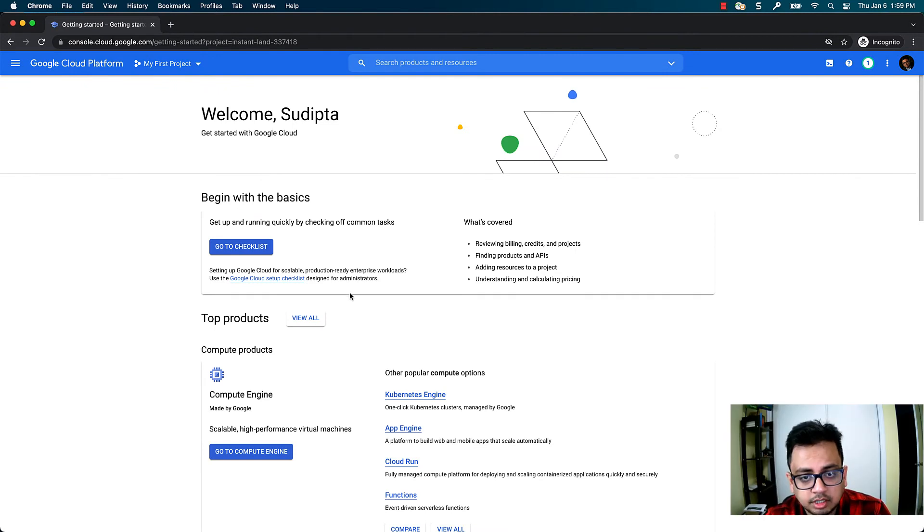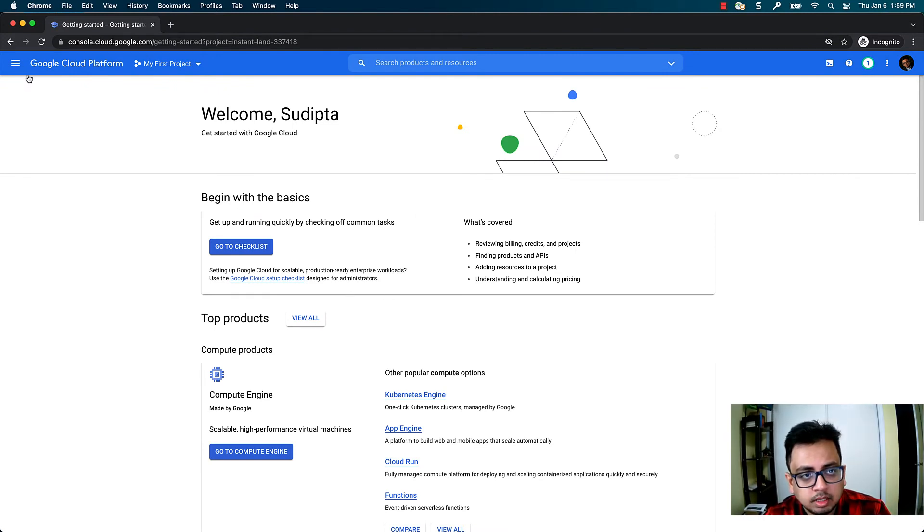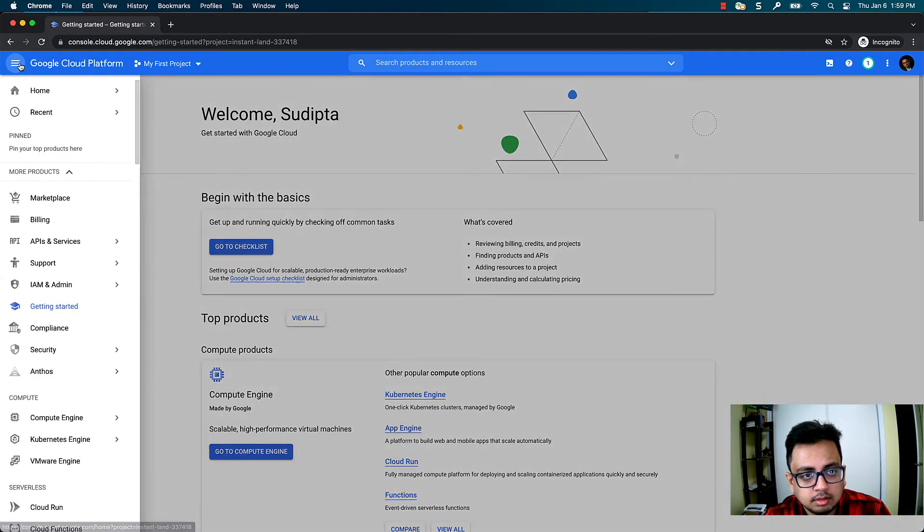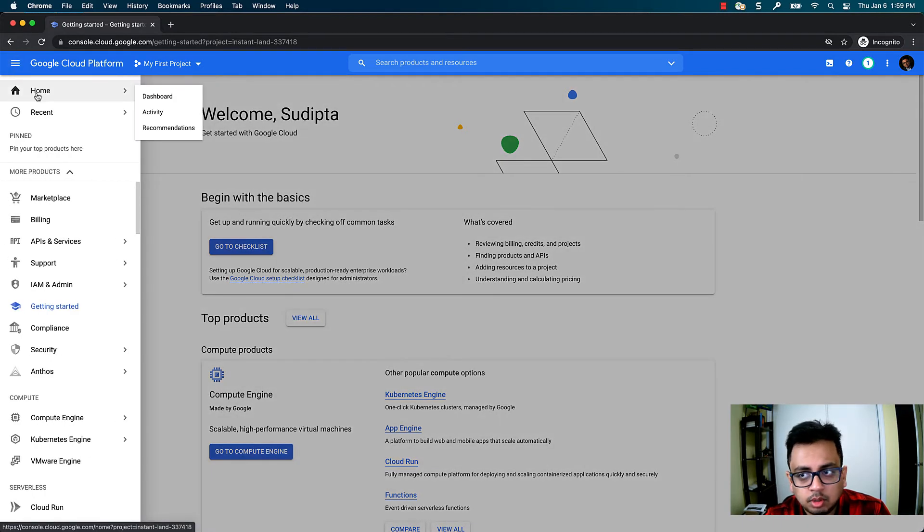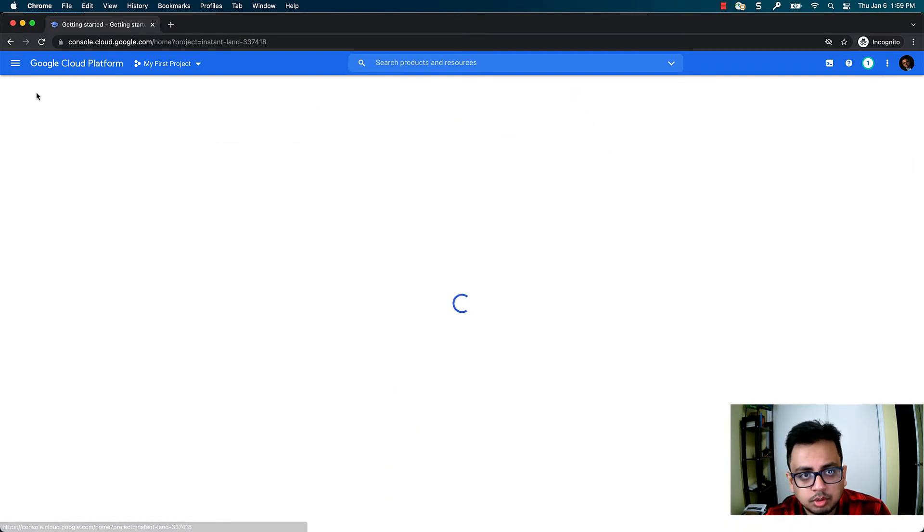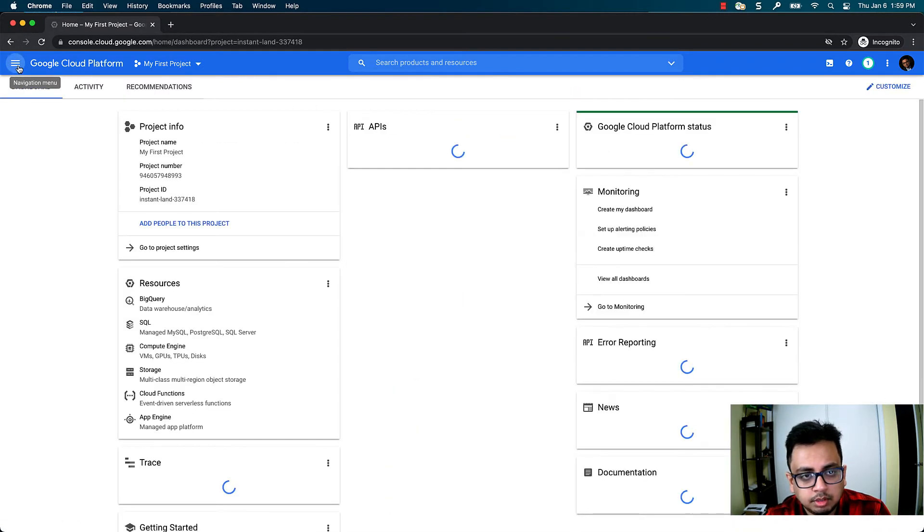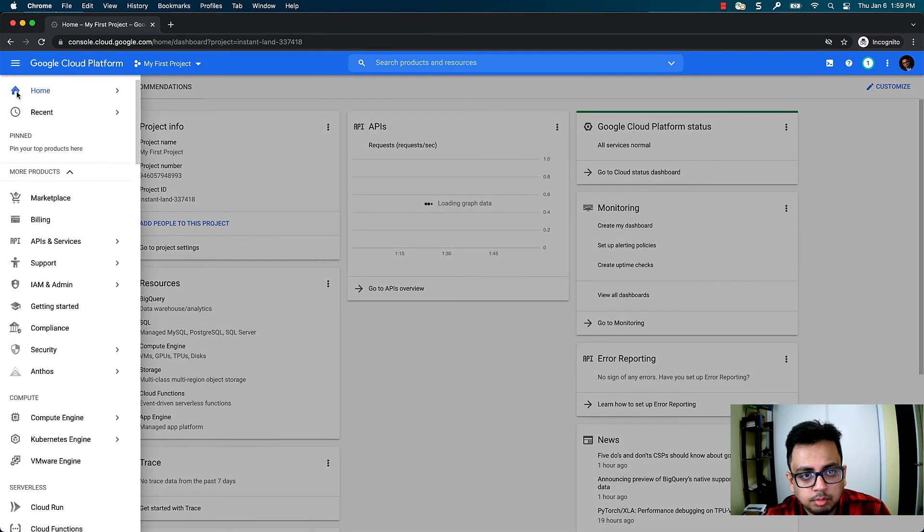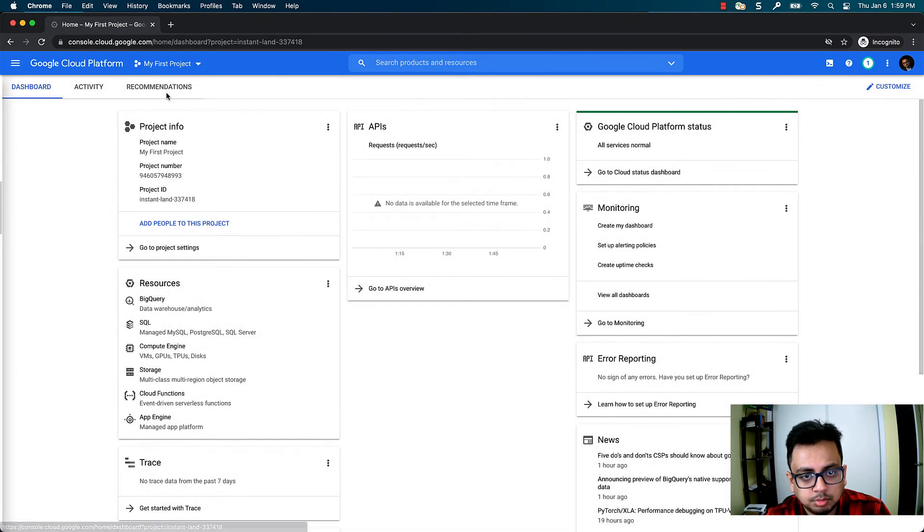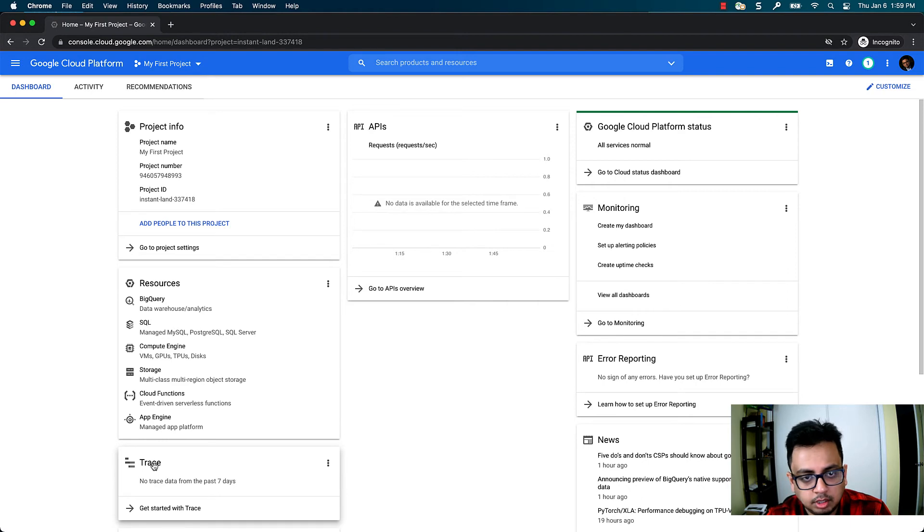Now you have created your Google Cloud account. To access it, click on home. From here, click on home and it will give you the dashboard. This is your Google Cloud dashboard. From here, you will do everything.